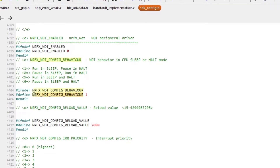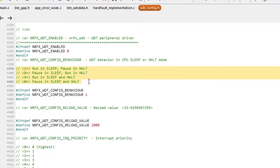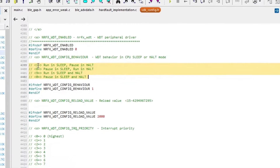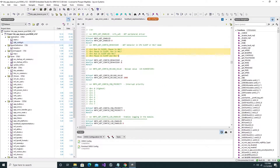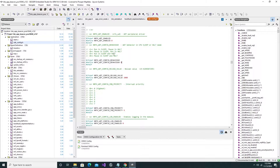Looking a little further down, this next static configuration decides the behavior of the watchdog timer in sleep and halt modes. The annotation text above indicates that this value can be chosen from a list containing values 1, 8, 9, and 0. By setting this value to 1, for example, the watchdog timer will run in sleep mode and pause in halt mode. But switching that value to 9, the watchdog timer will run in both sleep mode and halt mode.